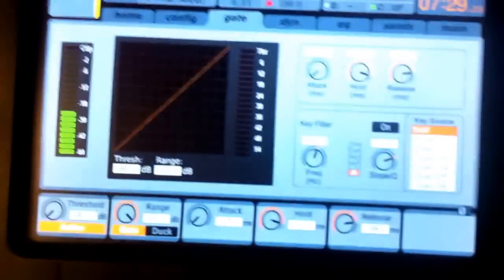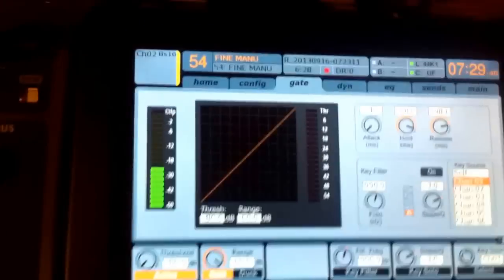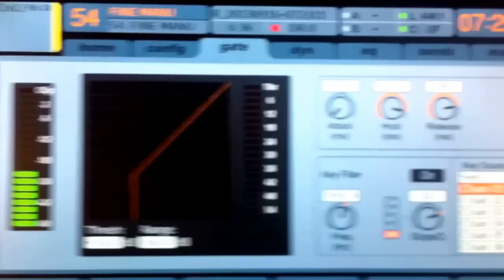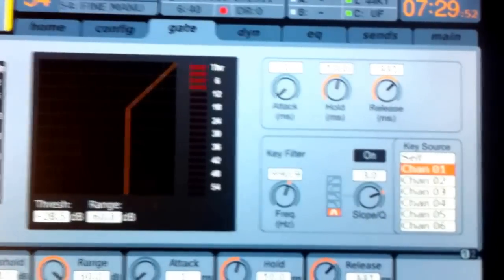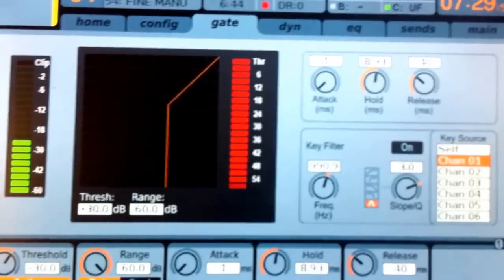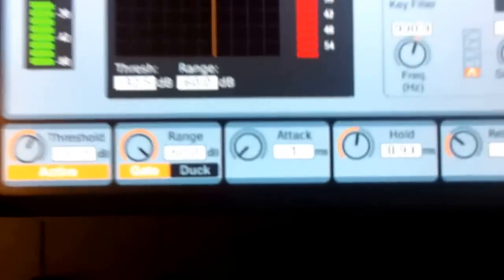Now we stay on that channel and select the gate. Put it active — and here comes the key part. What we can do with the console is select a different key input source for an external signal to open the gate. We take channel 1, the kick channel. Now dial in the gate so it opens nicely with the kick drum. To make it sound smooth, put the attack up a bit to get a smooth curve.